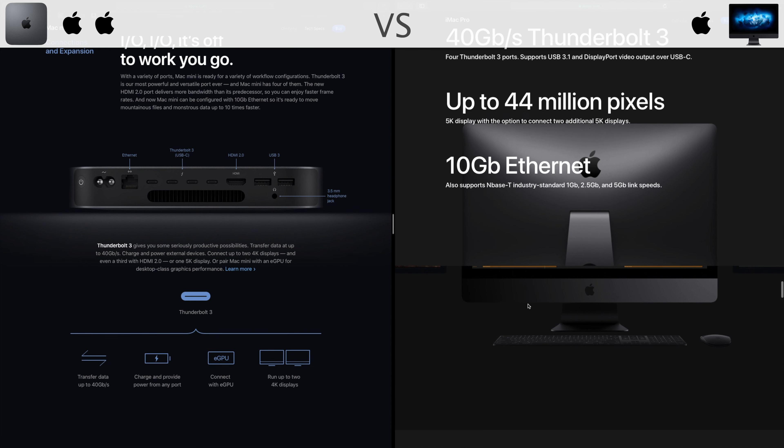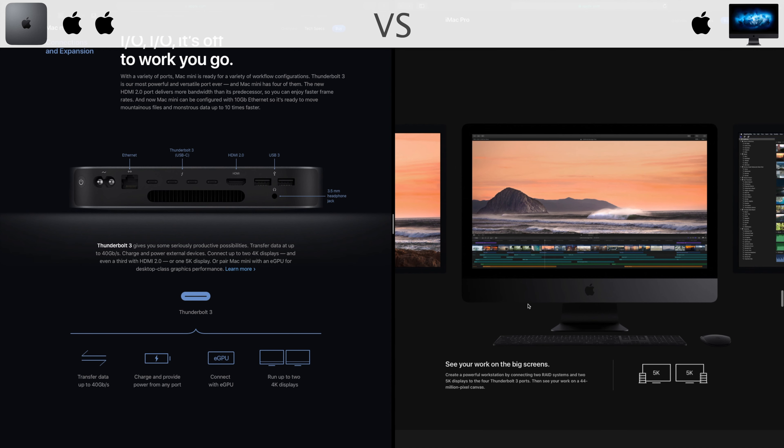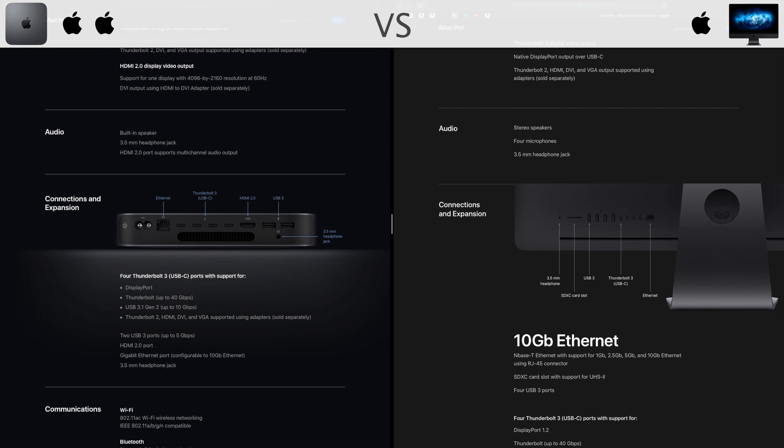I/O. The 2018 Mac Mini has seen an important upgrade and is now comparable to the iMac Pro in terms of input output. They both have 4 Thunderbolt 3 ports with that sweet 40 GB per second. The Mac Mini has only 2 USB 3.0 against the 4 of the iMac. They both have 10 GB Ethernet and audio jack.